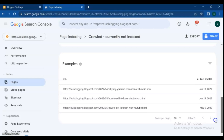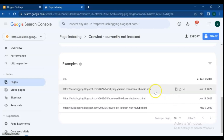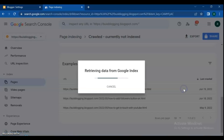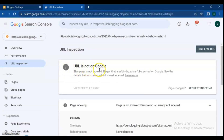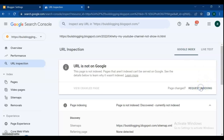If you've submitted a URL to Google Search Console and got the message 'crawled currently not indexed,' it means Google has crawled the page but chose not to index it. As a result, the URL won't appear in search results for the time being. Here you can see in URL inspection: the URL is not on Google. If the page is not indexed, those pages can't be served on Google. For indexing on Google, request indexing.